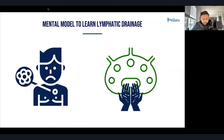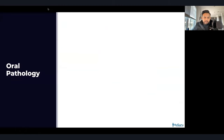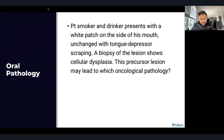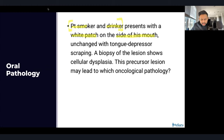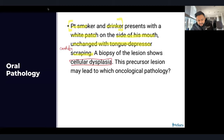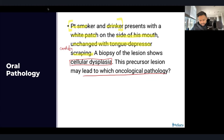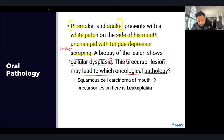Let's start with a pathology-first approach. A patient who is a smoker and drinker presents with a white patch on the side of his mouth — unchanged with tongue depressor scraping, so it's not candida. Biopsy shows cellular dysplasia. This precursor lesion is leukoplakia, which can lead to squamous cell carcinoma of the mouth. The risk factor here is smoking.